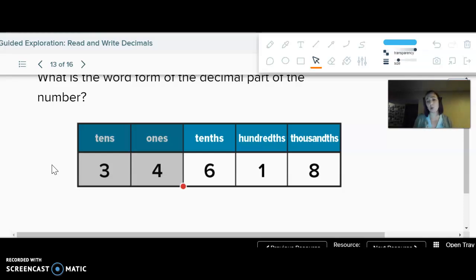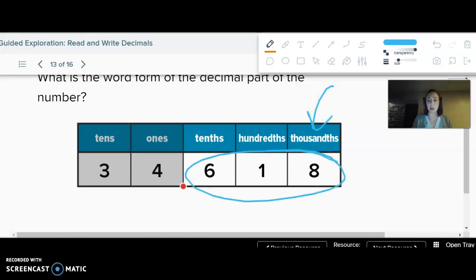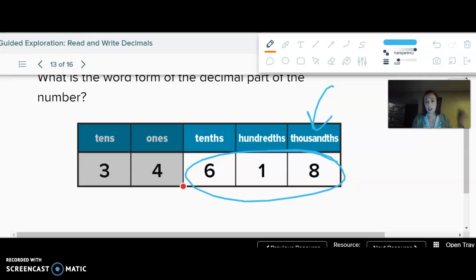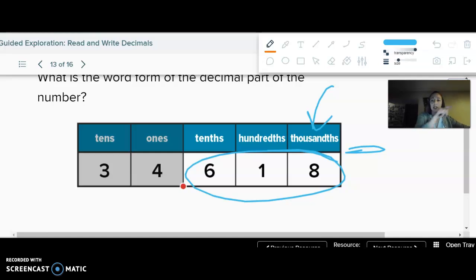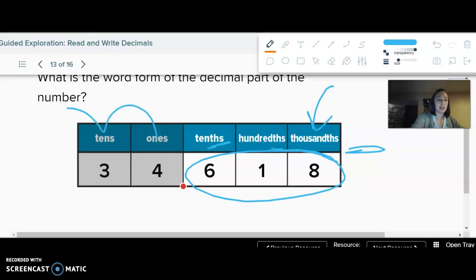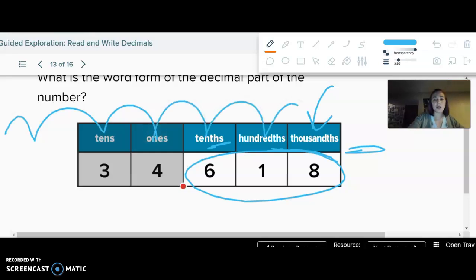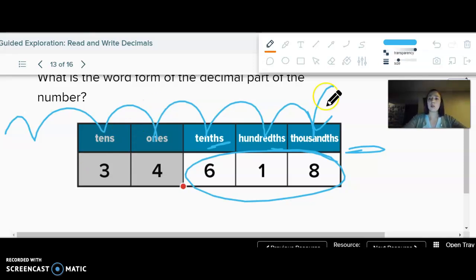I don't say six tenths, one hundredth, eight thousandths — I would just say six hundred eighteen, and then it ends in the thousandths place, so that's the place I say. Just like when we read whole numbers in groups, we do the same for decimals: say 618 and then say thousandths. The decimal places are just the reverse of the whole number places, just with "th" on the end — ones, tenths, hundredths, thousandths, ten-thousandths, hundred-thousandths, millionths, etc.